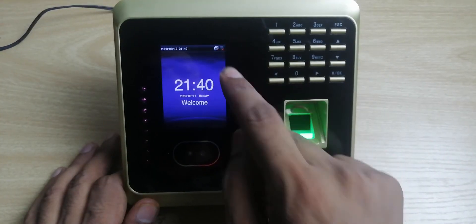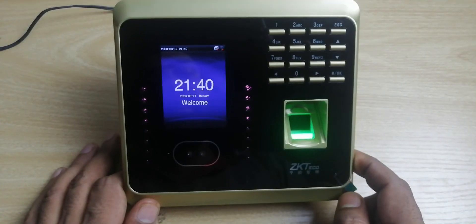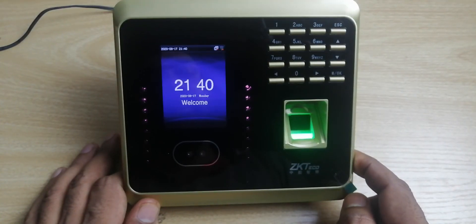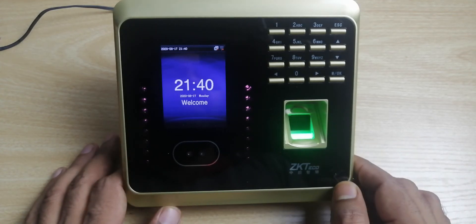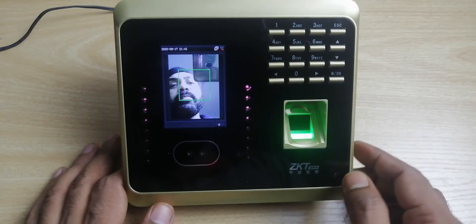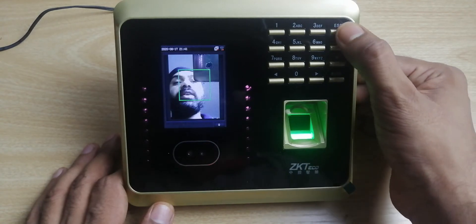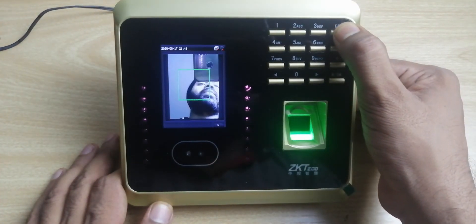Press escape multiple times to save. You can see it is now disconnected briefly — just wait a second and it will reconnect with the Wi-Fi. This is how you connect with Wi-Fi from the fingerprint device.